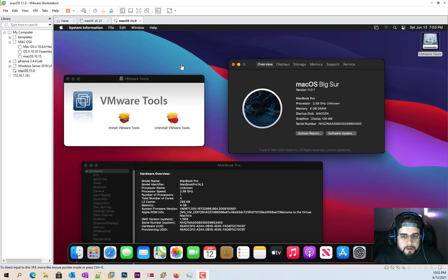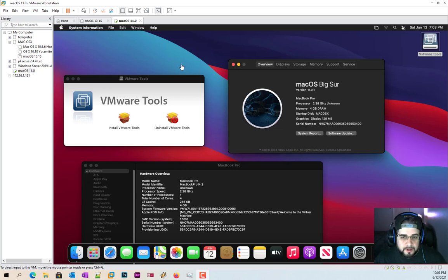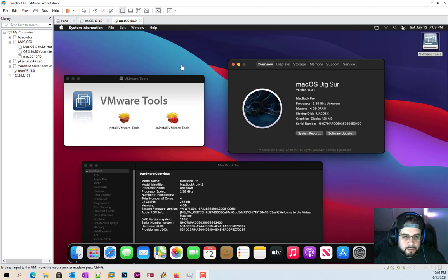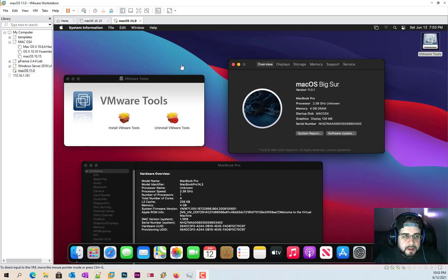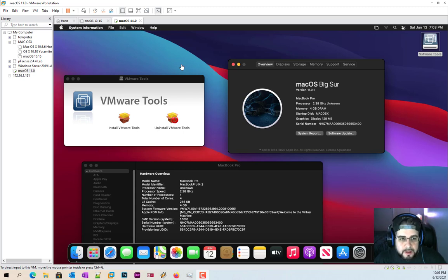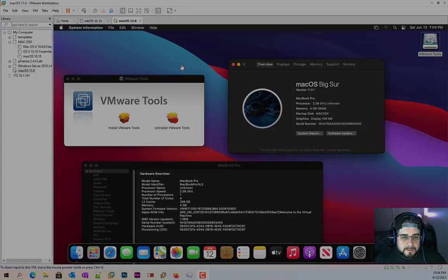Down below in the description you will have the Big Sur ISO download. Also down below you're going to have the unlocker tools as well, so you don't have to shuffle through the internet. I took care of that link for you. Make sure you got VMware Workstation up and running or ESXi, up to your preference. I'm going to show you how to do this.